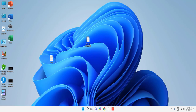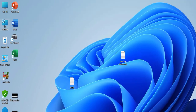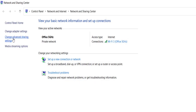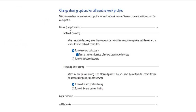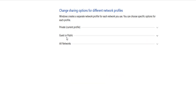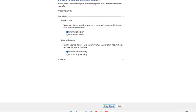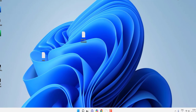If it still doesn't work, the next option is to turn on Wi-Fi discovery. Right-click on the network, go to Properties, click Change Advanced Sharing Settings. Under Private, check 'Turn on network discovery.' Do the same for Guest or Public. After this, click Save Changes, close it, and restart your PC.